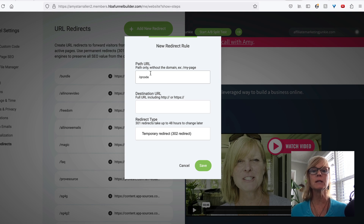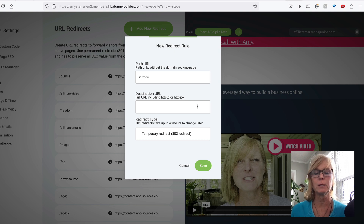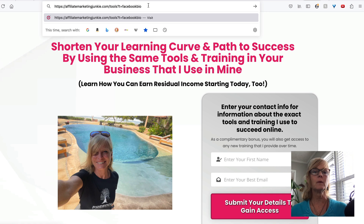So the QR code is associated with this link. This link, we never change it in Canva. But our redirect software is going to redirect the people that go to that link to wherever we're telling it to go.